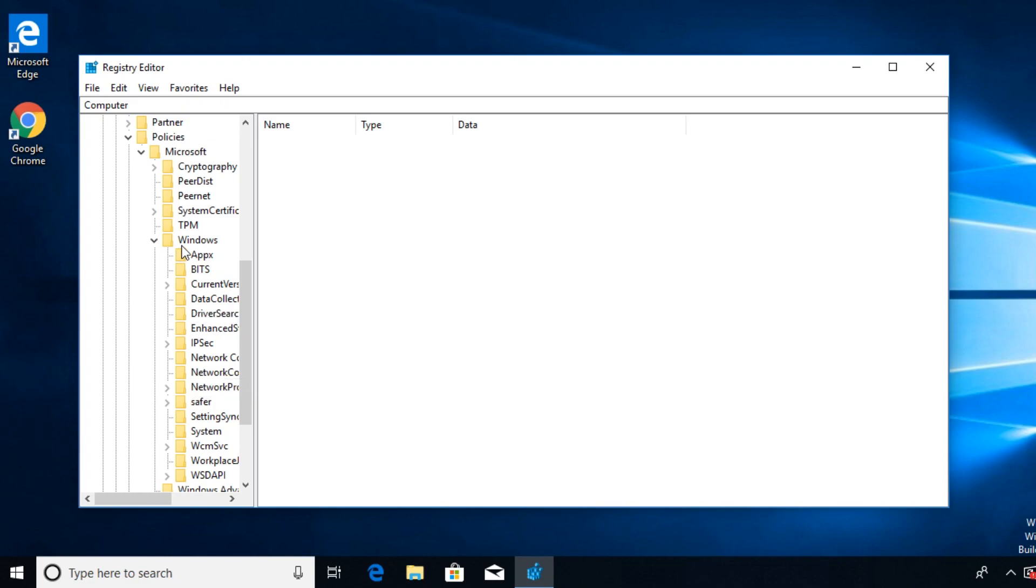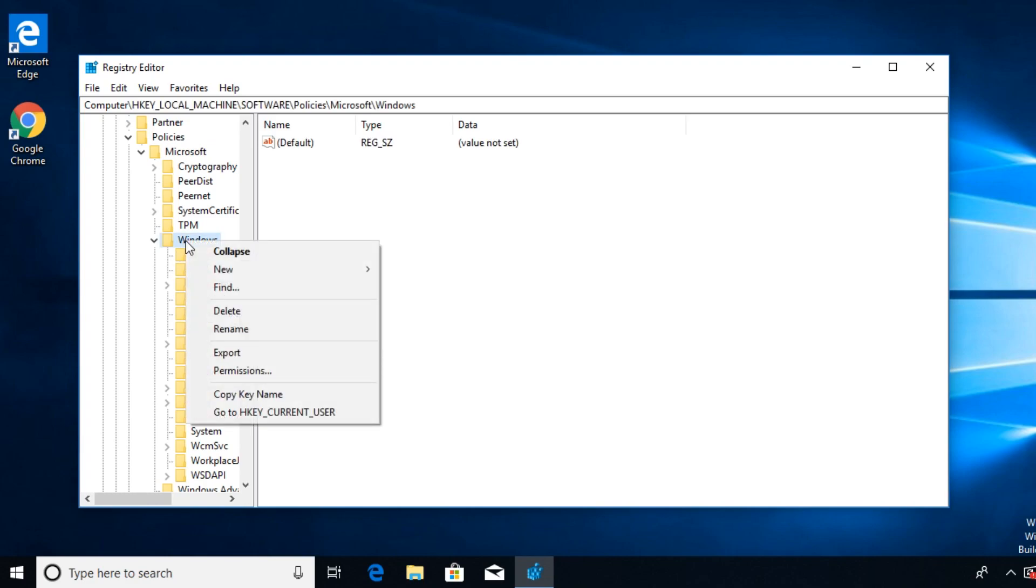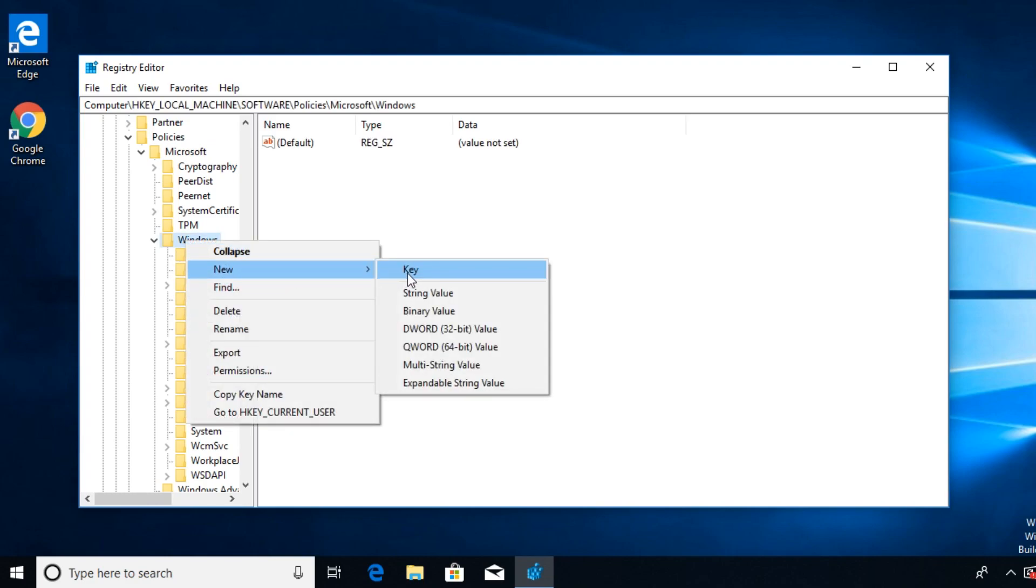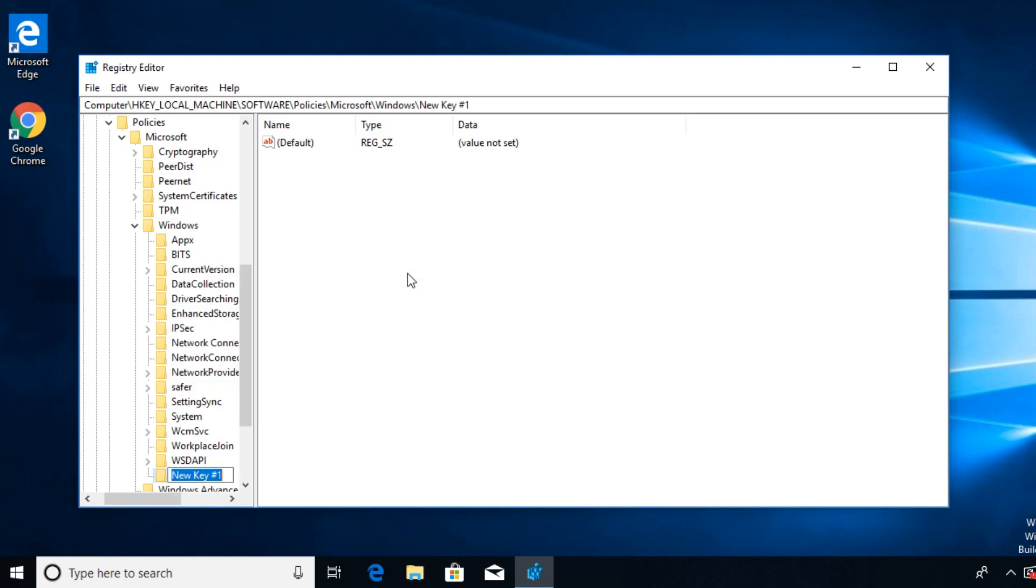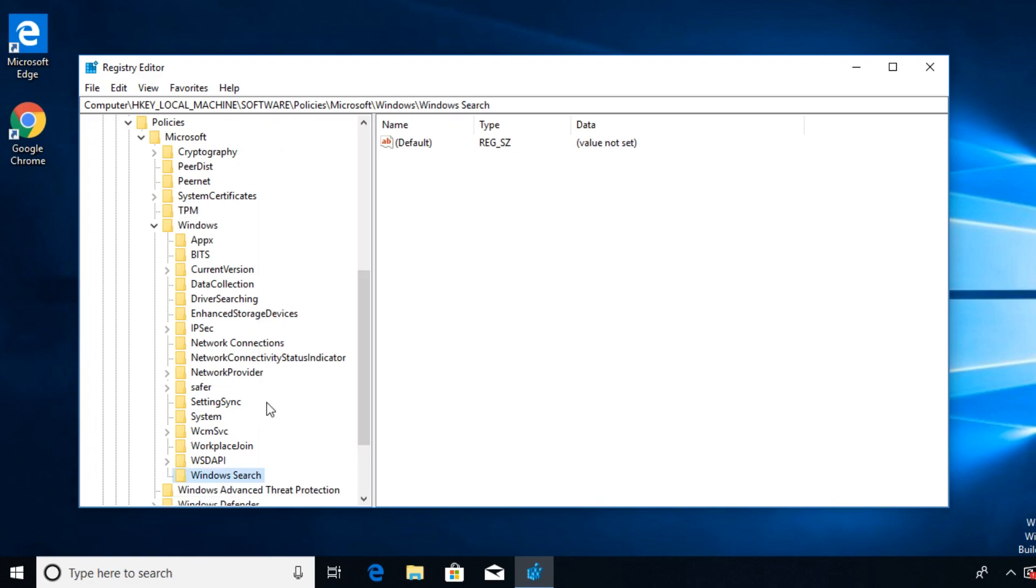The new key that you created you're going to have to rename it Windows Search. After you rename it you're going to have to right click on it and then go to New and DWORD 32-bit value.